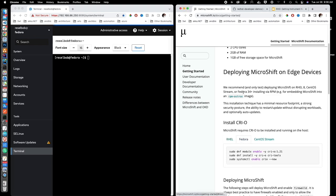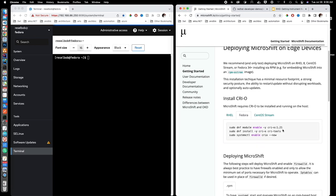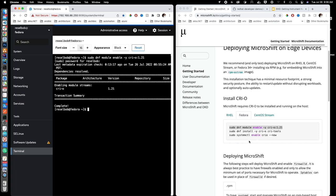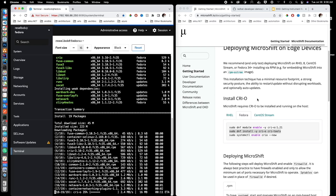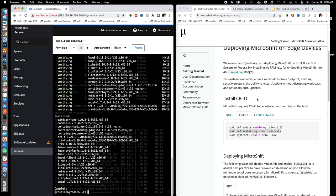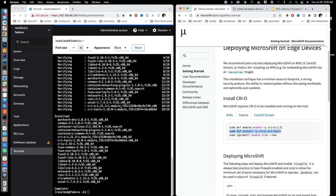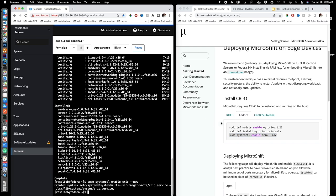The first thing we need to do is install the CRI-O container runtime — MicroShift requires it. So we're going to run DNF install CRI-O. It asks for a password, and then we install CRI-O after binding to the repository. This takes a little bit. And now we're going to use systemctl to enable CRI-O. And that's done.